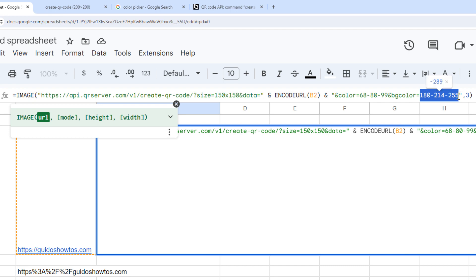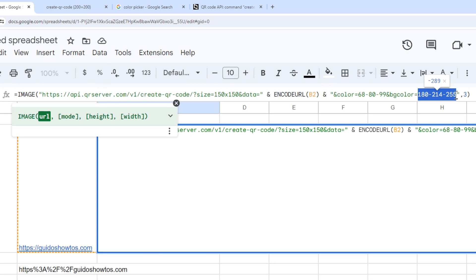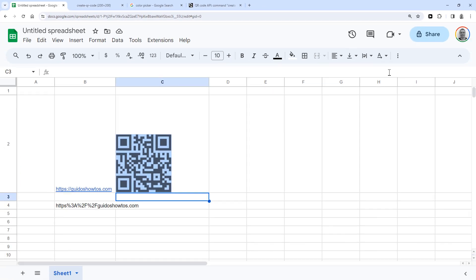So that's all you need to know to show QR codes in your Google sheet. Below this video, you'll find the full formula, so you can easily copy and paste it. Good luck with your project, thanks for watching, and don't forget to hit like if this video helped you out.